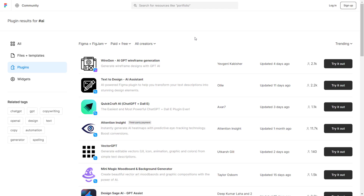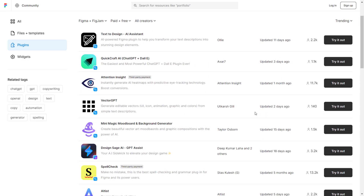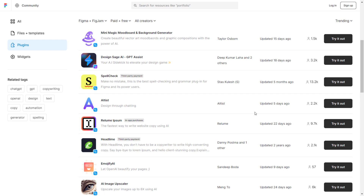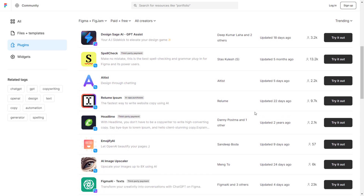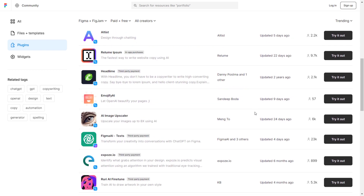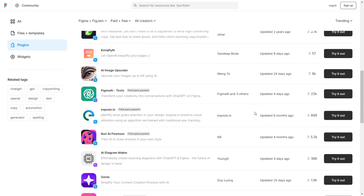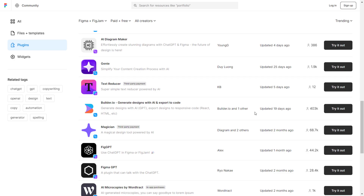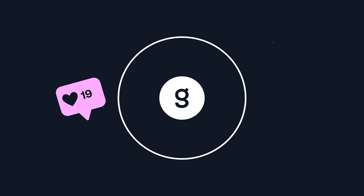So that's my list of the best Figma AI plugins that can help you become a better and more efficient web designer. I hope you found this video helpful and if you did, please hit the like button for more videos on web design. Until then, keep learning, keep designing. Thank you.